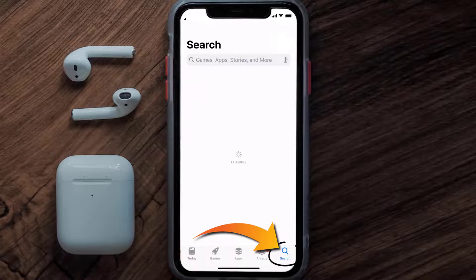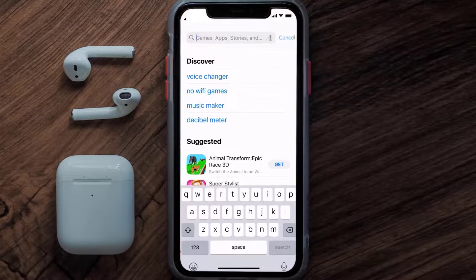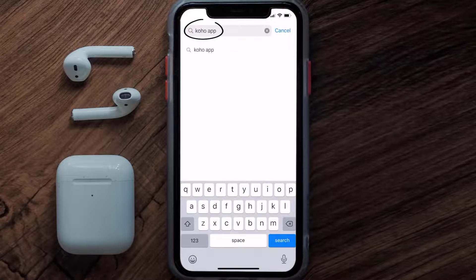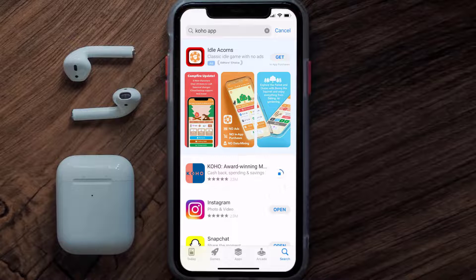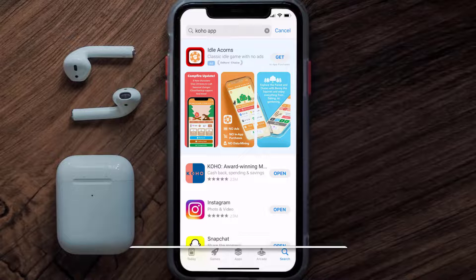Once uninstalled, open up the App Store and search for the KOHO Financial app in the search bar, then tap the Get button to install it back on your device. Hopefully this will fix the issue.